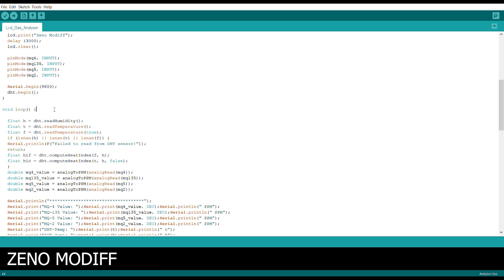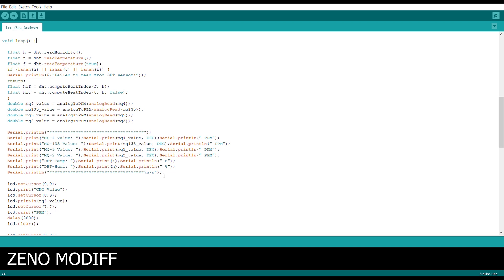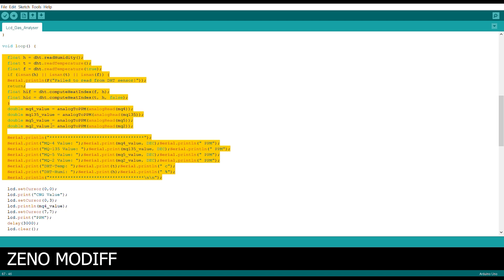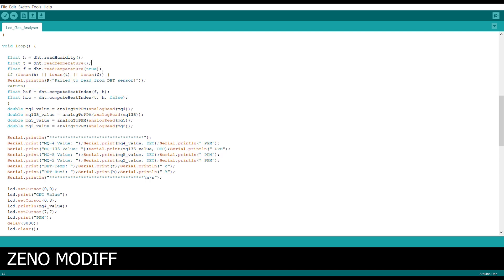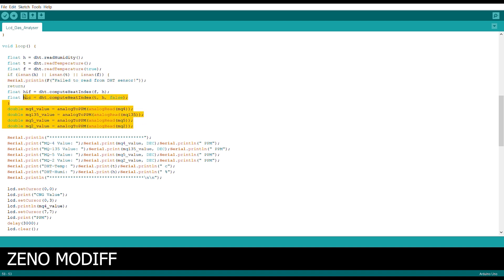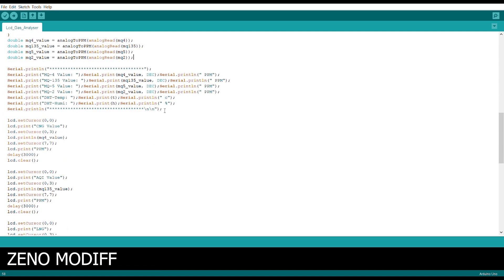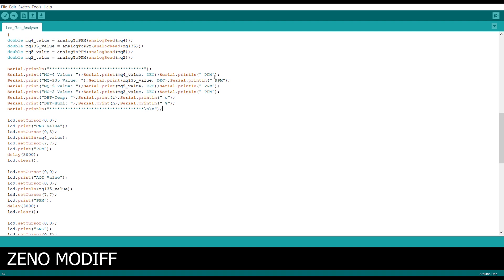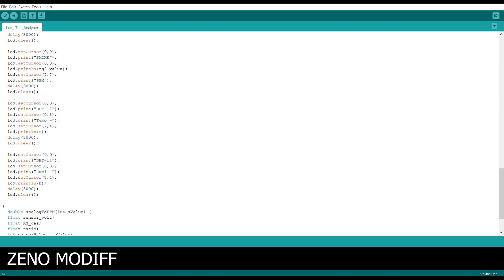Then we come to the loop section. Inside the loop section we have different characters for the DHT sensor, and we are also serial printing all the required values. I have mentioned H for humidity, T for temperature, and F for heat index. After that it returns the values from the sensor. If there is a failure it will say 'failed to read from DHT sensor.' Then we convert the analog values to PPM, and serial print all the values with degree Celsius and PPM units.